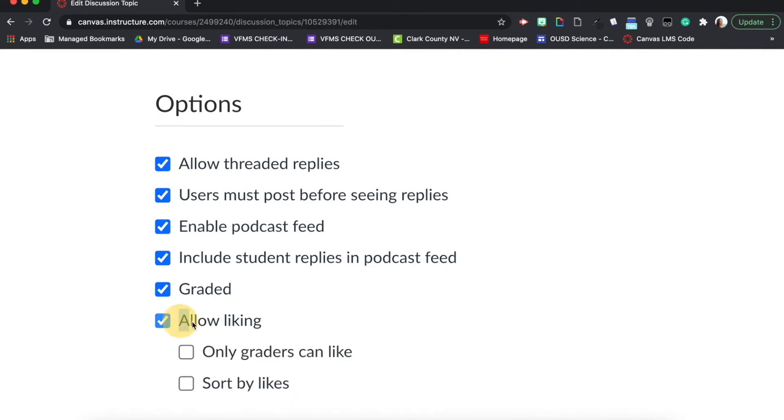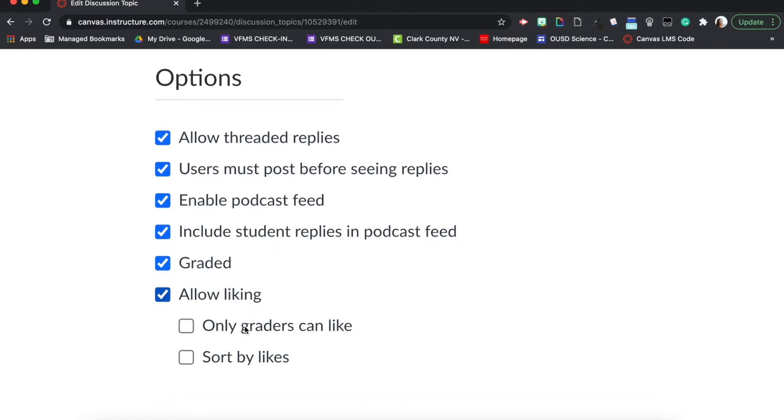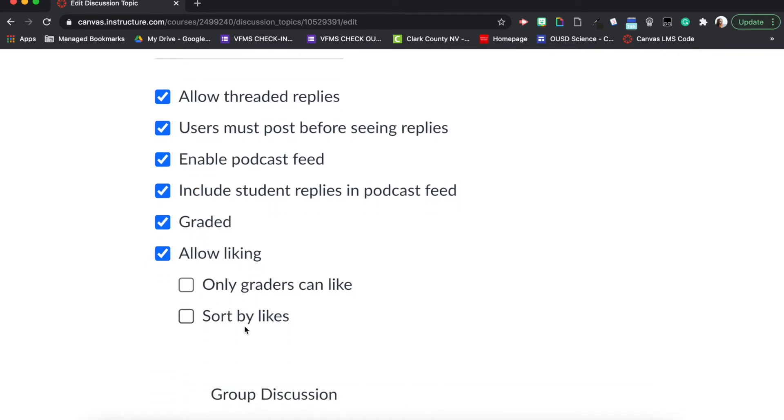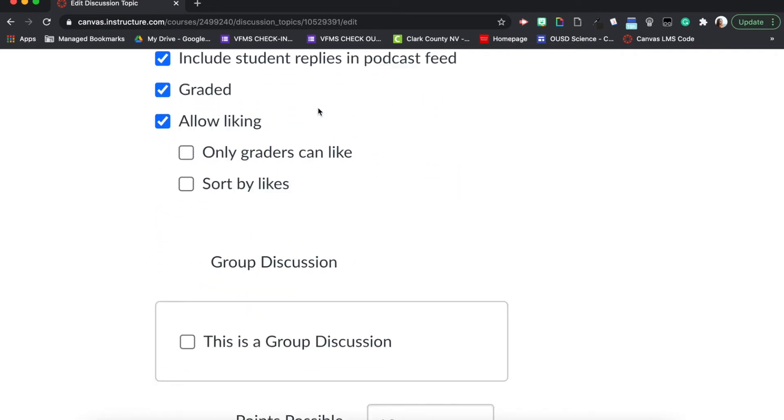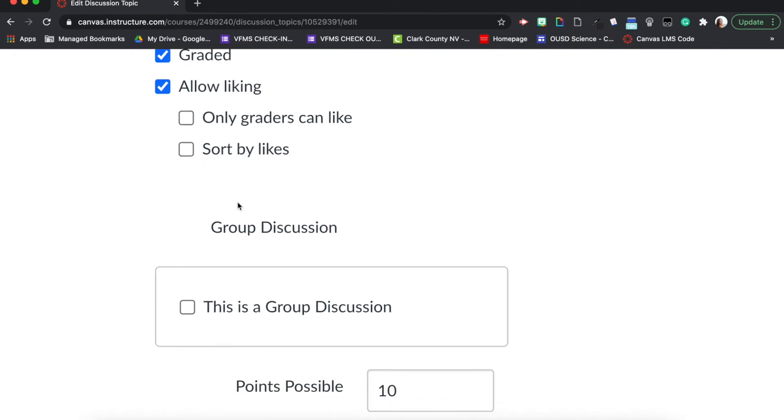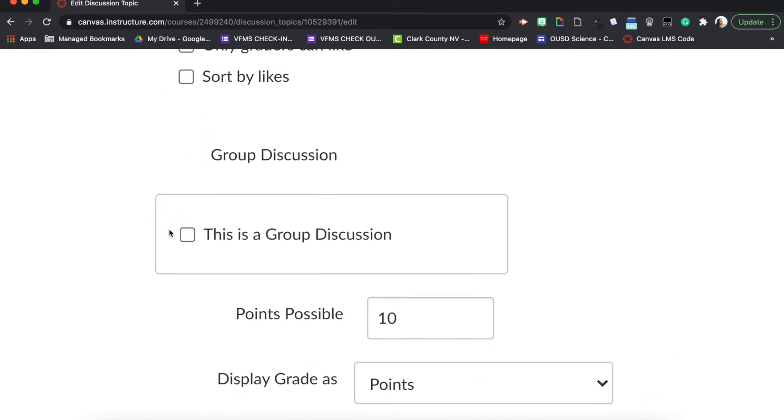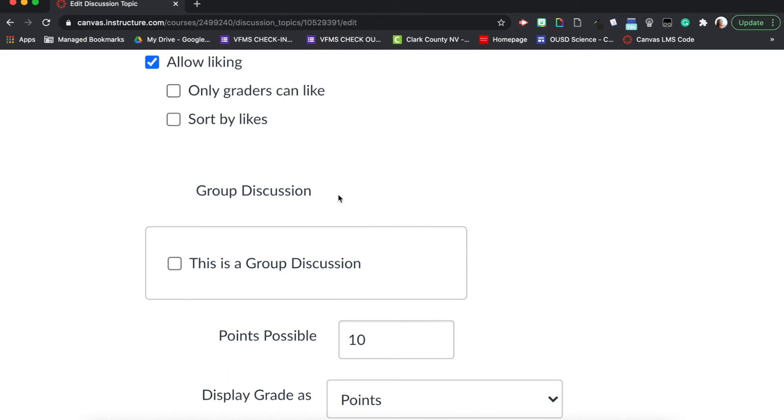Going back to options real quick, allow liking. This is very similar to social media with Instagram and Facebook. I really like doing this with my students because it's something they are used to and it is really fun. I don't really use these two boxes down here, especially this one sort by likes, which sorts the posts by how many likes it gets, because I don't feel like that's really healthy for my students.